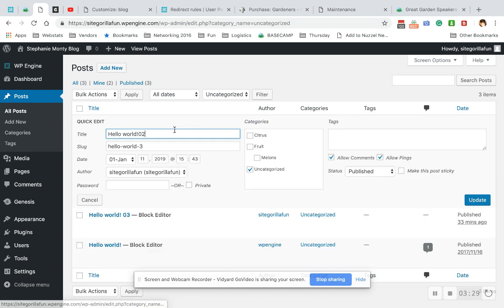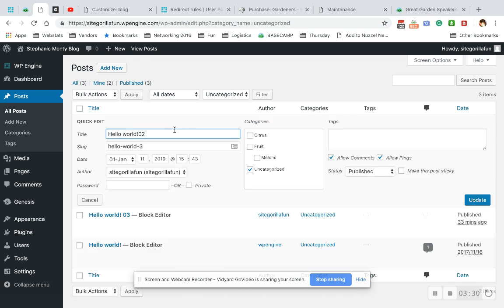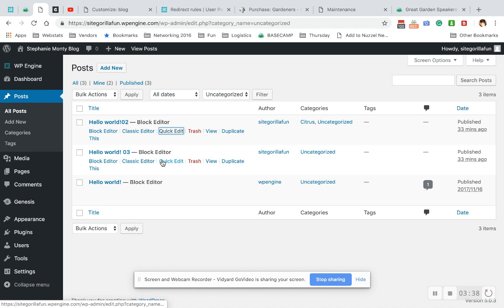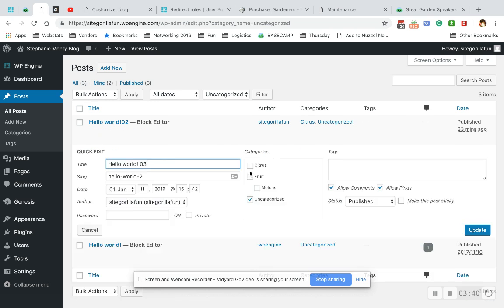To change this, you just hit the Quick Edit, and then right here I can put blog one under Citrus. Hit Update.